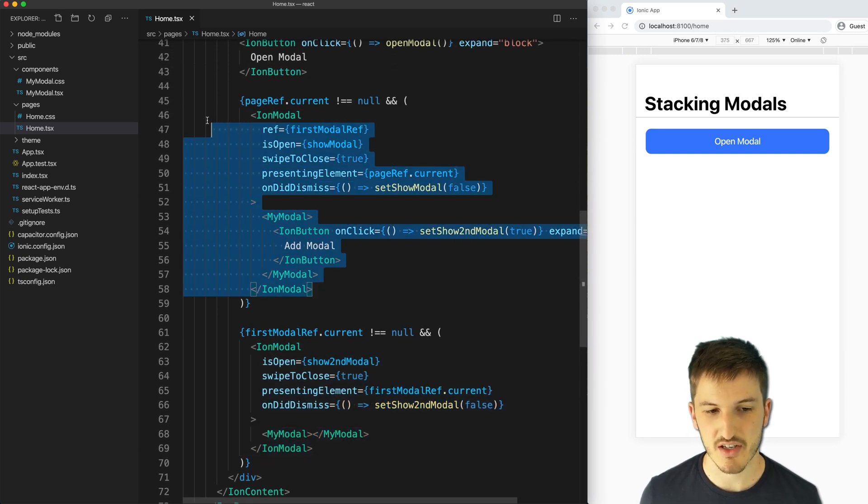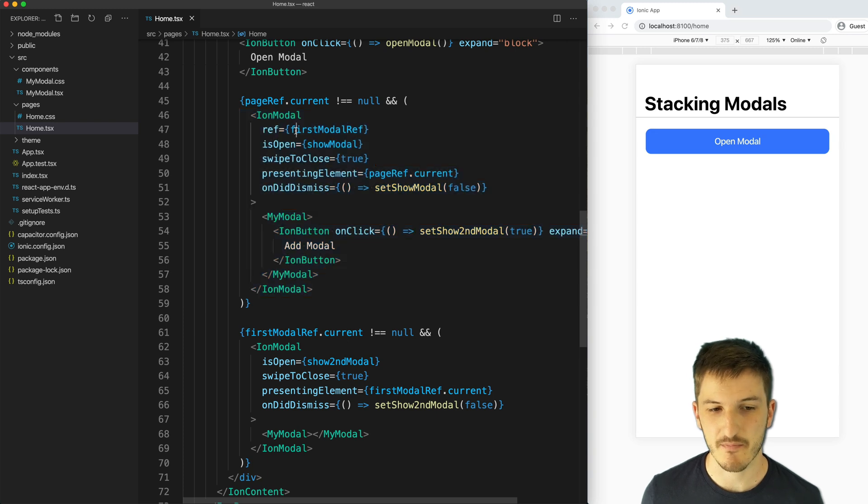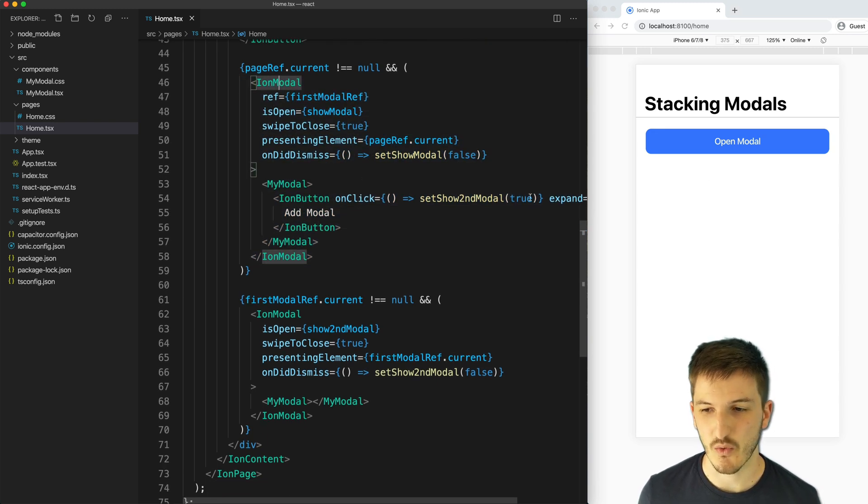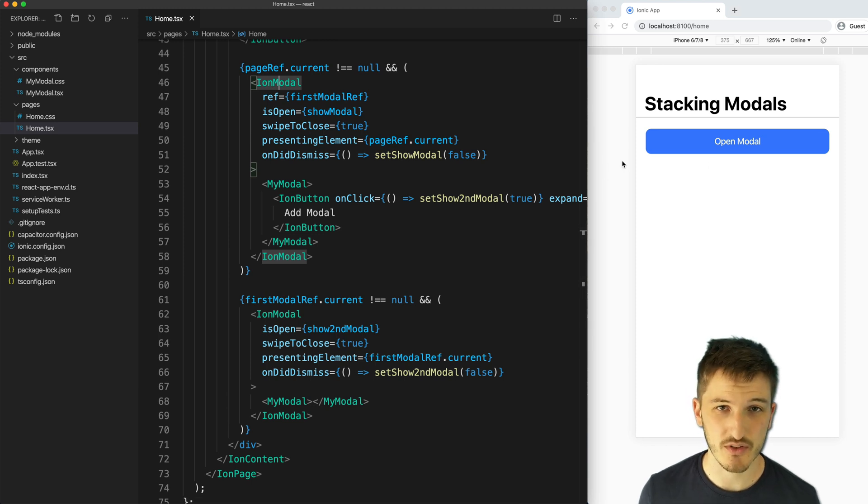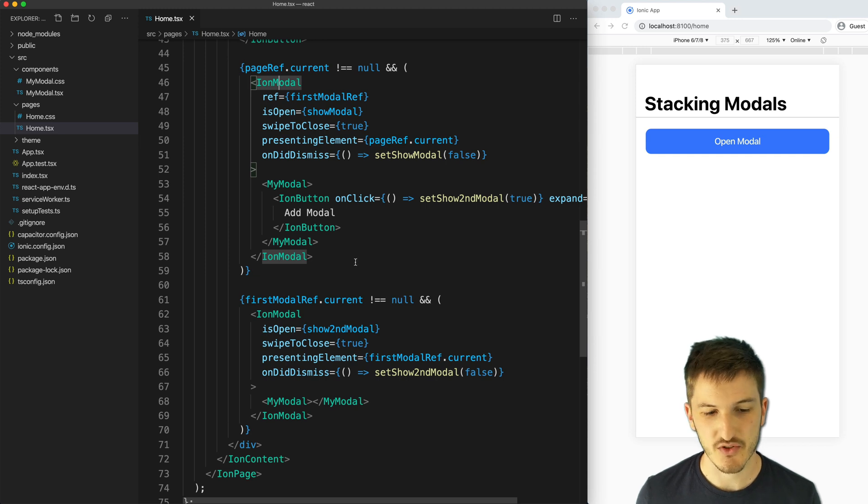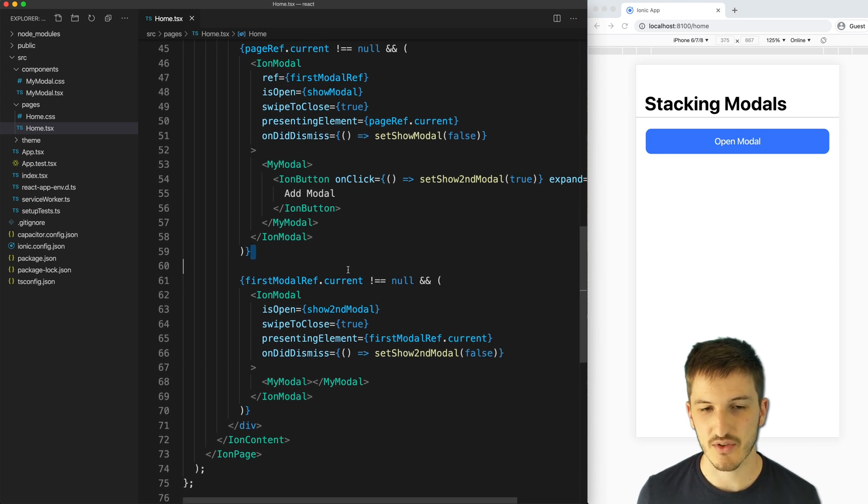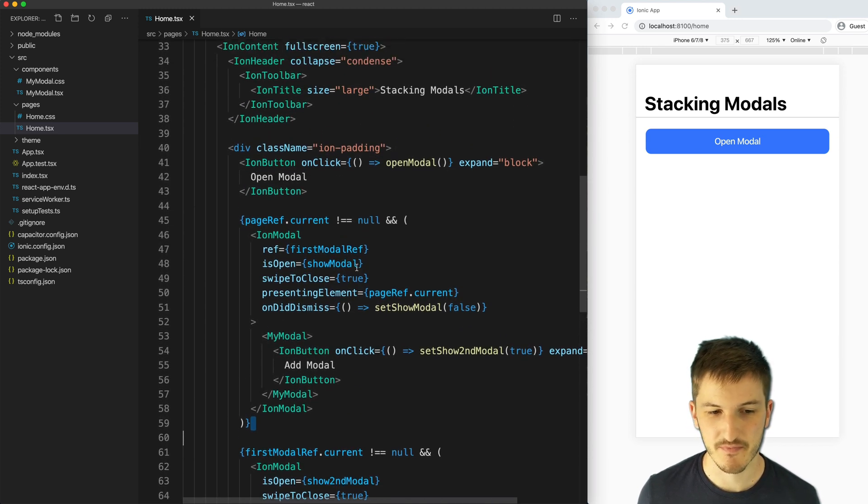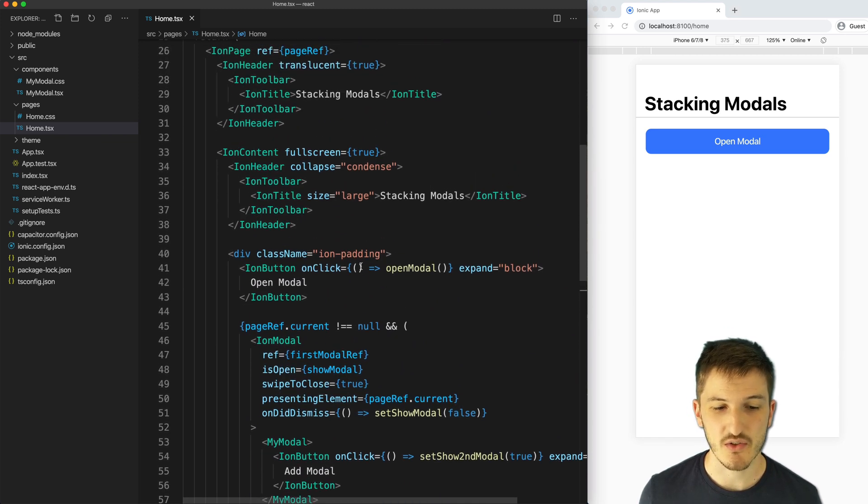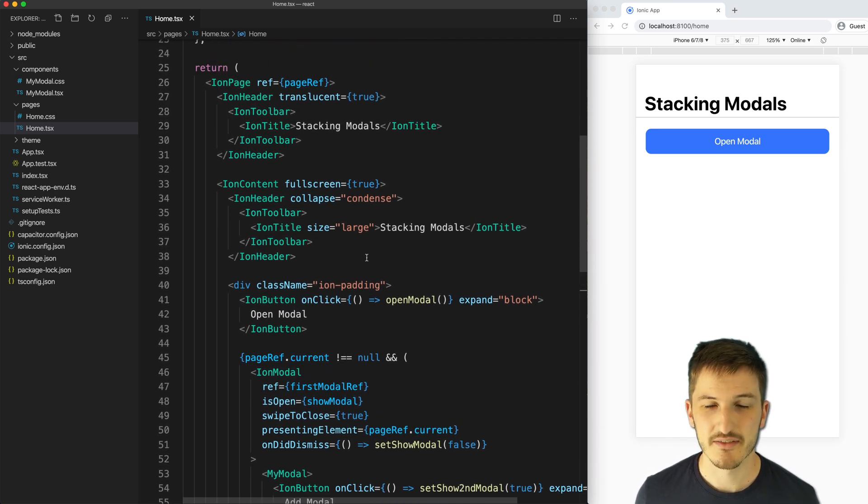So we set up each individual modal. Basically you would need to set up each ion modal inside your template directly in order to get it to stack like this. So you could have more than three, four, five modals if you want. You'd have to add each one into your template if you're using this particular method. And this is the default way to use ion modal in React.